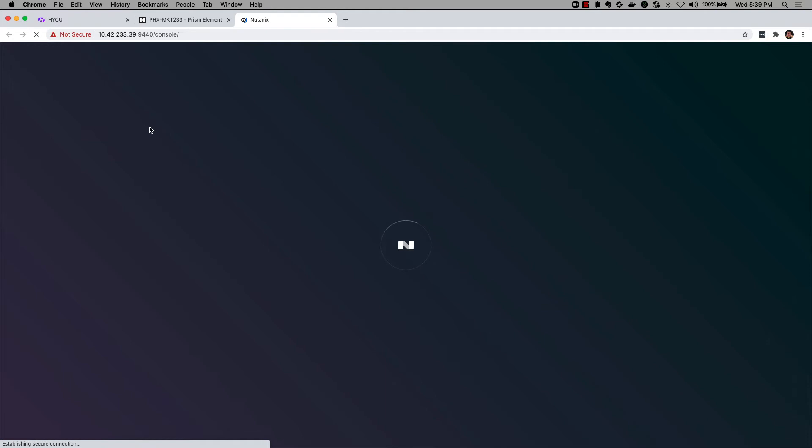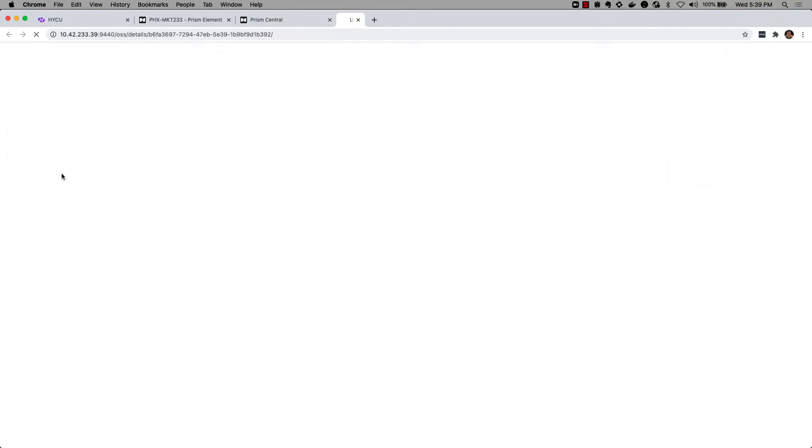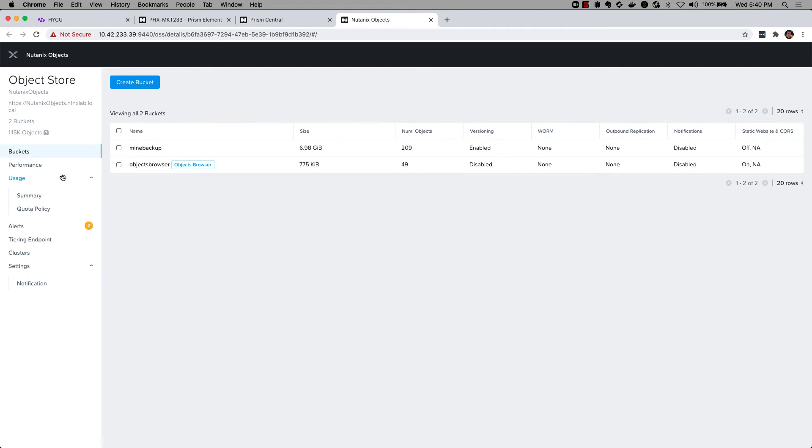So I'm going to go to my main Prism Central menu here and select services, and then go to objects. Here you'll see I've got my Nutanix objects, and I've got a bucket deployed in here called mine backups.